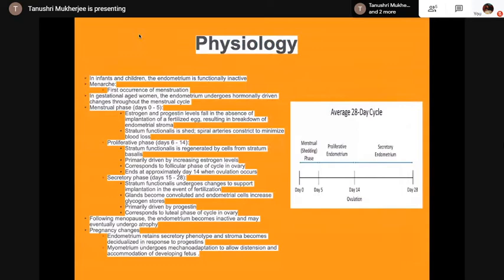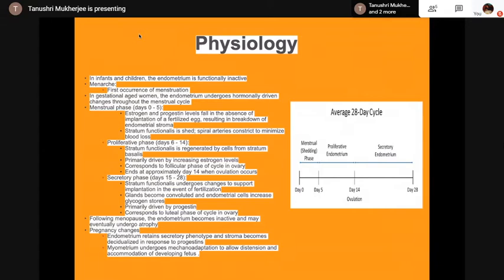In infants and children, the endometrium is functionally inactive. Menarche is the first occurrence of menstruation. The menstrual phase is days 0 to 5, the proliferative phase is days 6 to 14, and the secretory phase is days 15 to 28. Photomicrographs of the different phases will be shown subsequently.